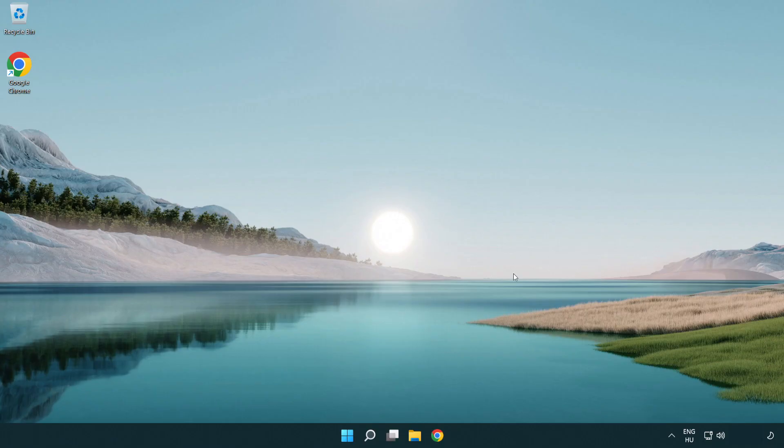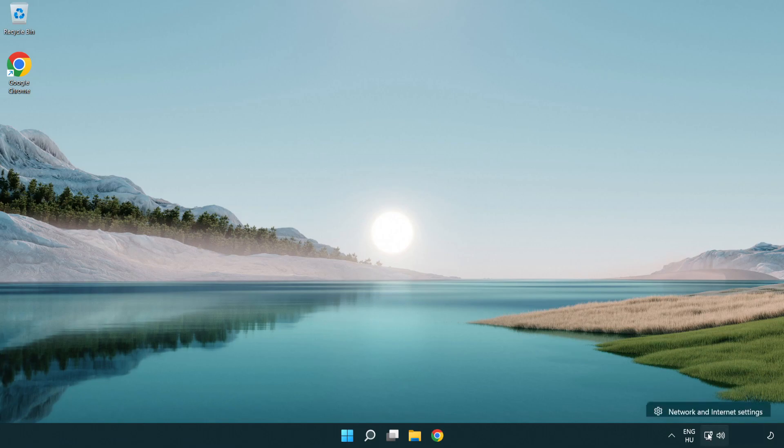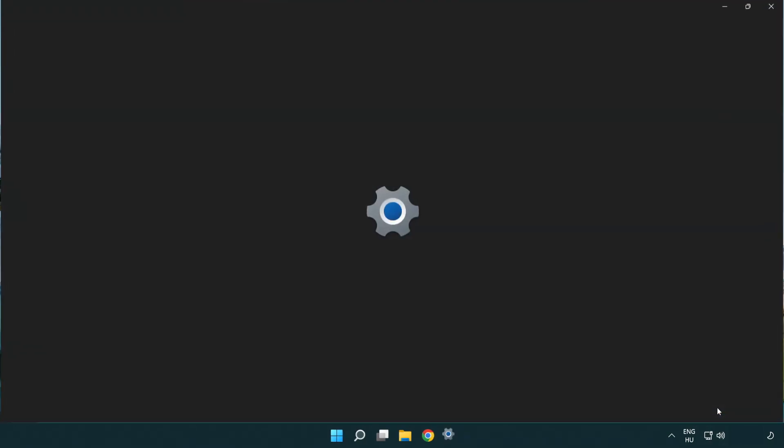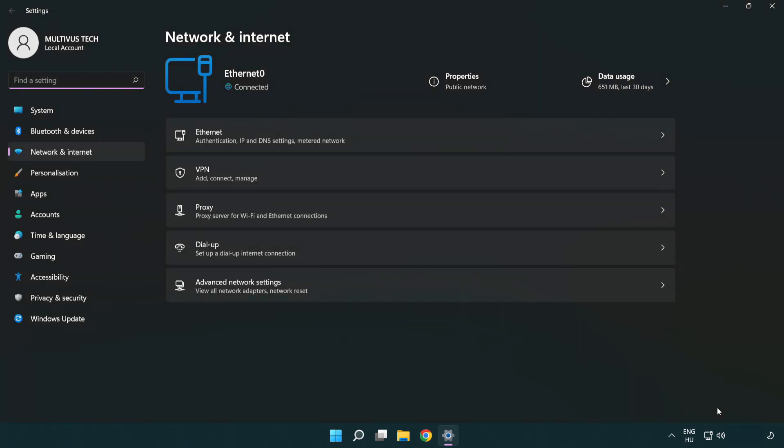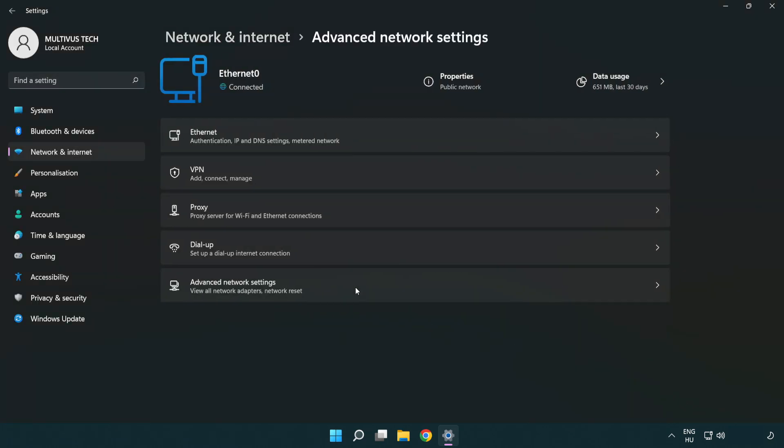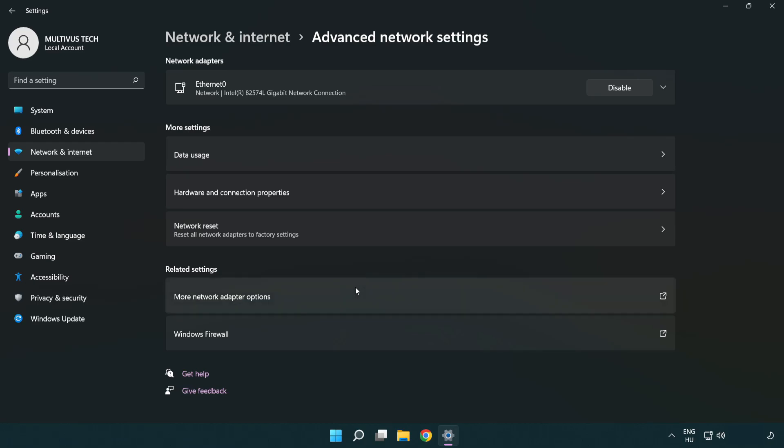If that didn't work, right click Ethernet and open network and internet settings. Click advanced network settings. Click network reset.